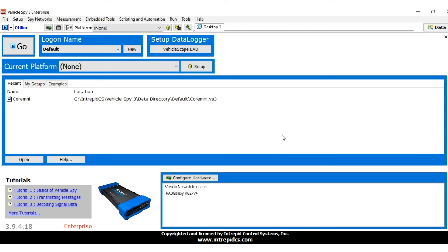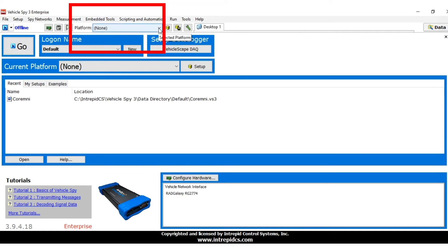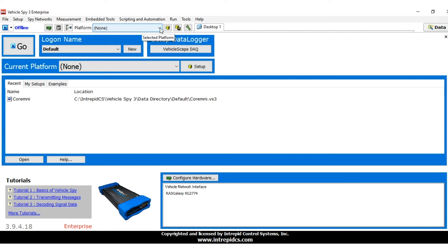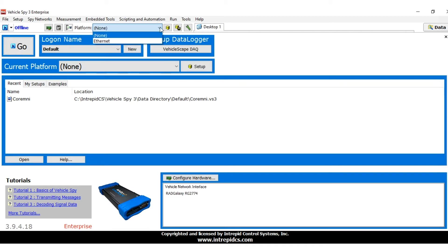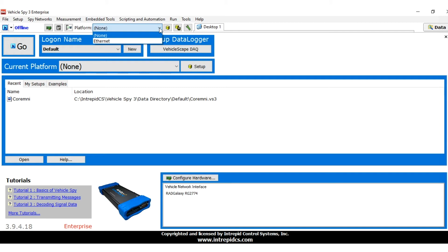We will start by selecting a platform. The current platform is always displayed in a drop-down box at the top of VehicleSpy 3. To change the current platform, simply select the one you want from the box. vSpy will automatically load its associated databases. Choosing the default platform, None, will unload all databases.